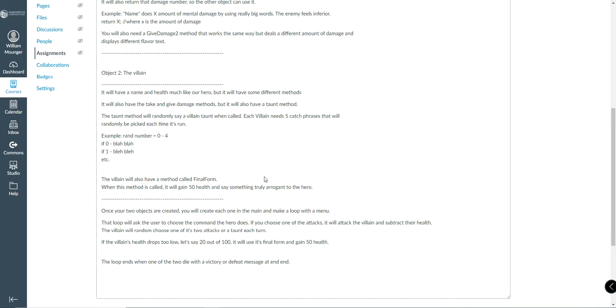Your villain, much like our hero, is going to have a name. He's going to have different methods, not the same exact thing as the hero. It has to be very villainous. Now, the first method would be a taunt method that just randomly has a villain say a taunt.